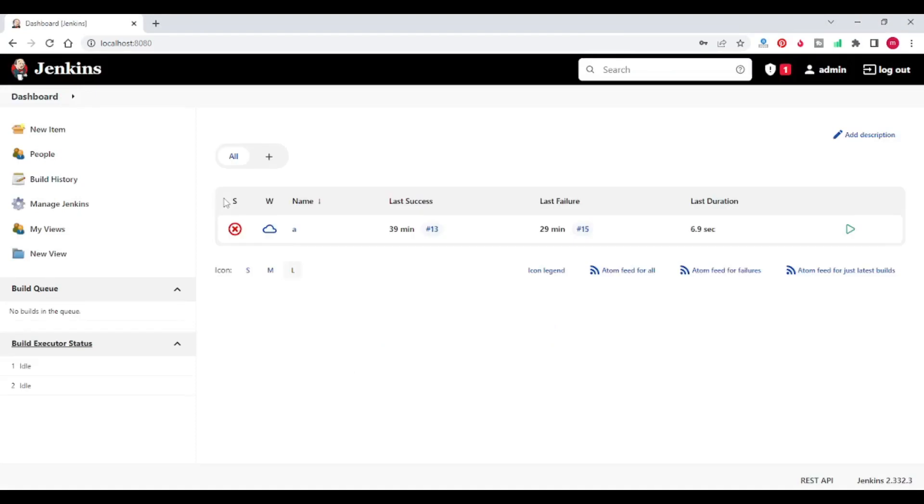Oh my dashboard of Jenkins. So like this you can troubleshoot Windows service log on credentials errors.